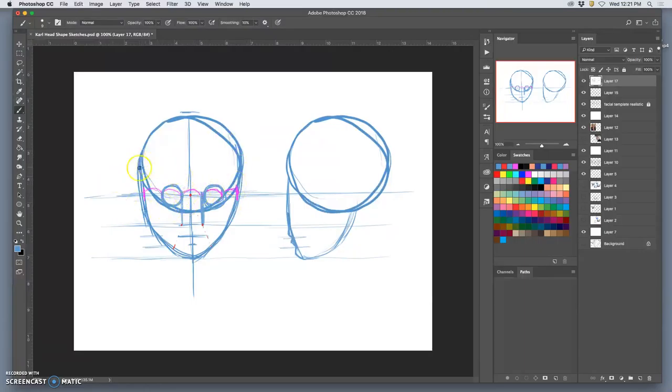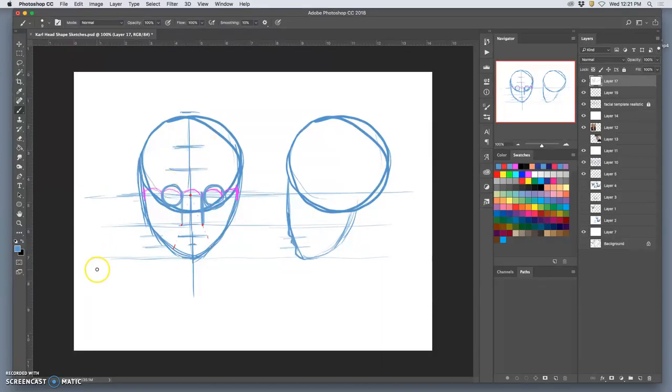The top half of the head, I split that into thirds, and I get the brow line and the default hairline.